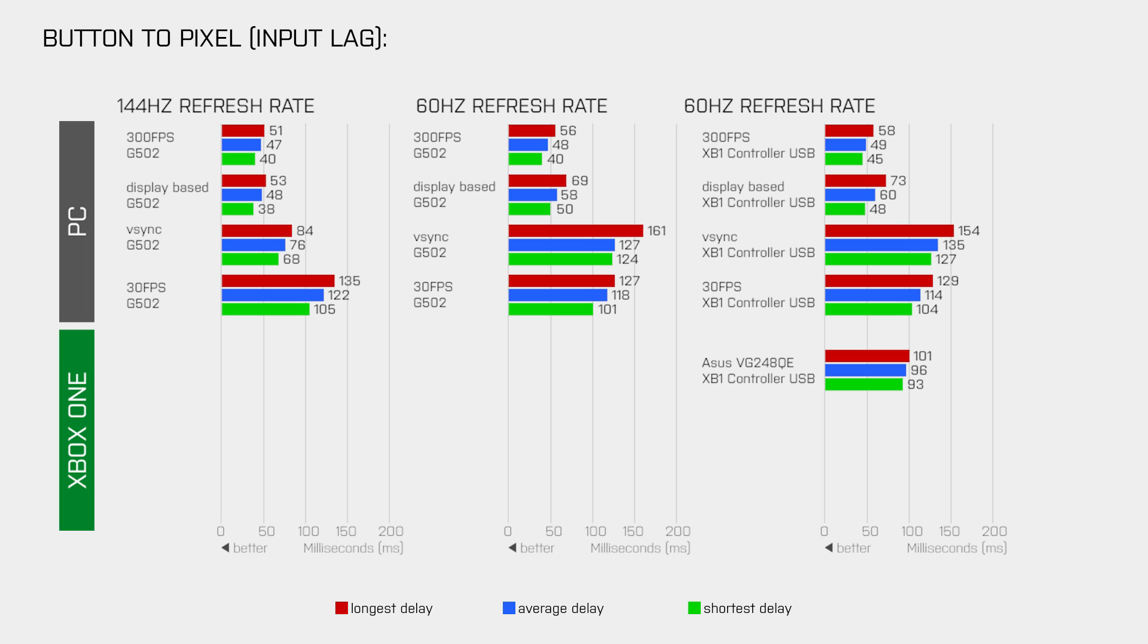Then I unplugged the USB cable from the controller and tested the input lag again in the wireless mode, which did not really have an impact on the delay. This means that using a wired connection for your controller won't decrease your input lag.